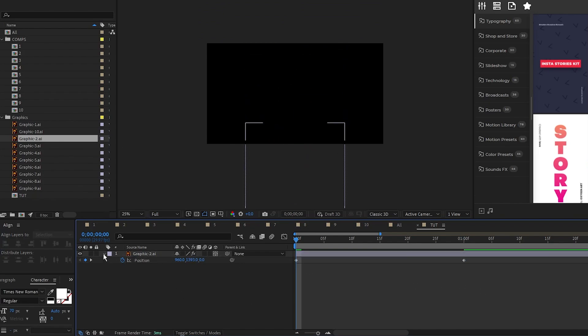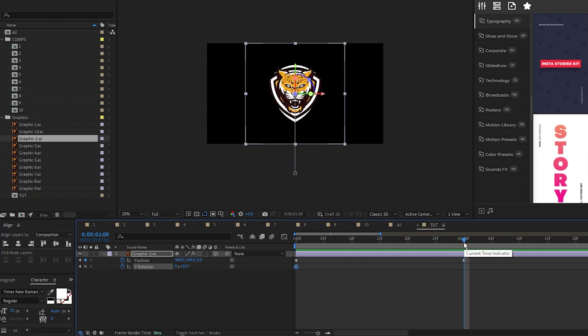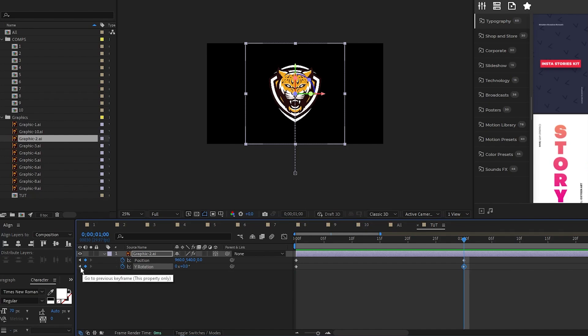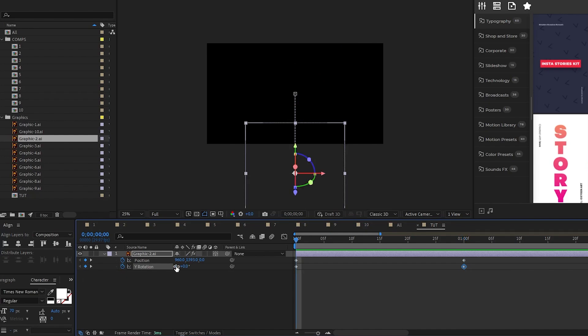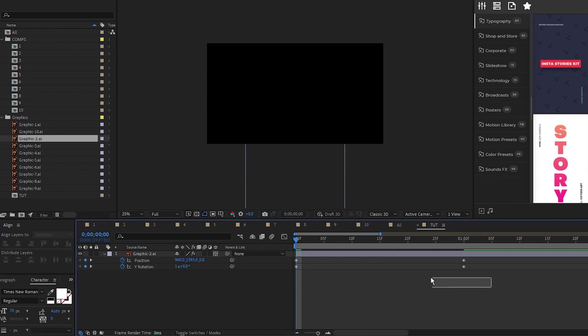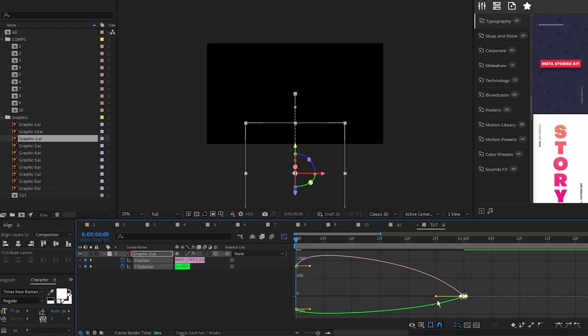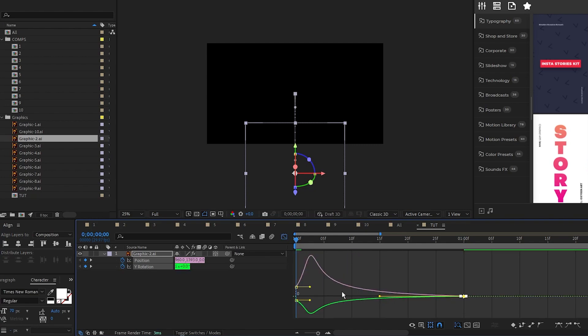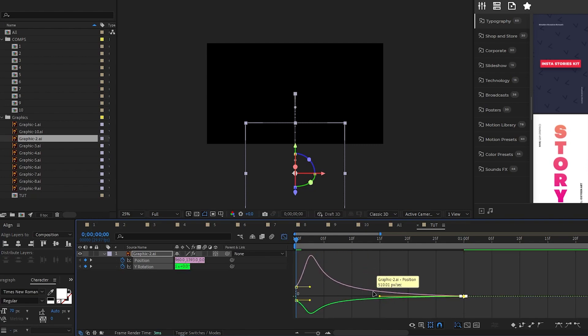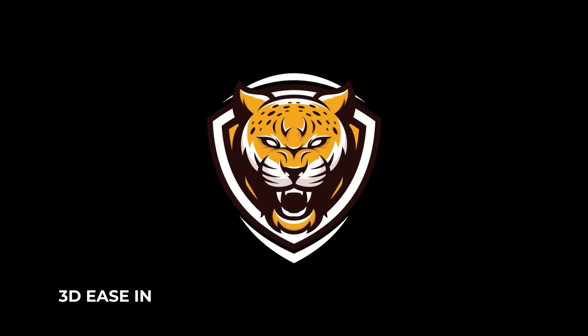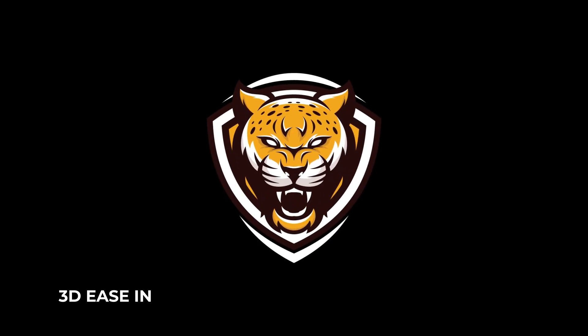Now press R for rotation, set a keyframe for Y rotation at the start, move forward the same amount as your position animation, set another keyframe, then go back to the first keyframe and set Y rotation to one whole rotation. Highlight the end keyframes for position and rotation, make them easy-ease, open the graph editor and pull the curve to the left so that the animation starts fast and then eases in. And that makes a 3D ease-in animation.